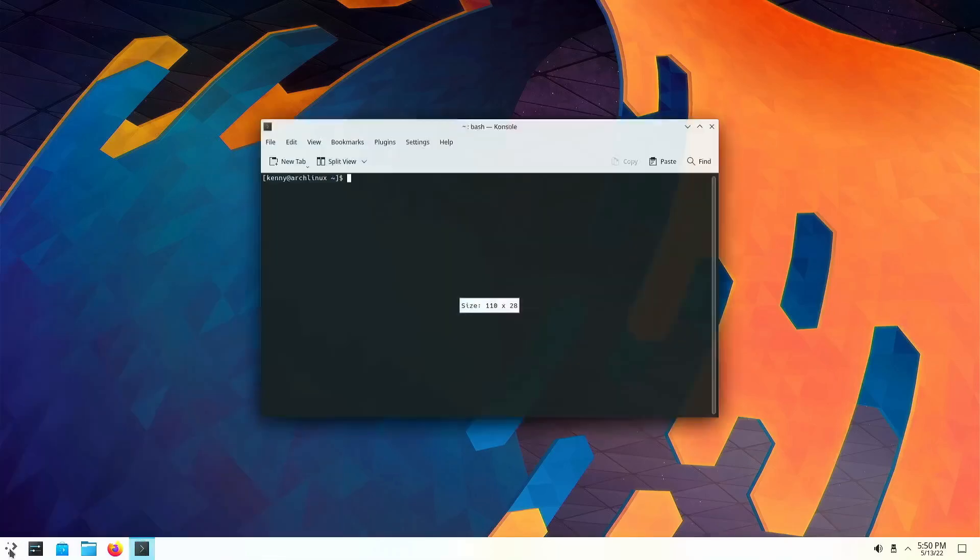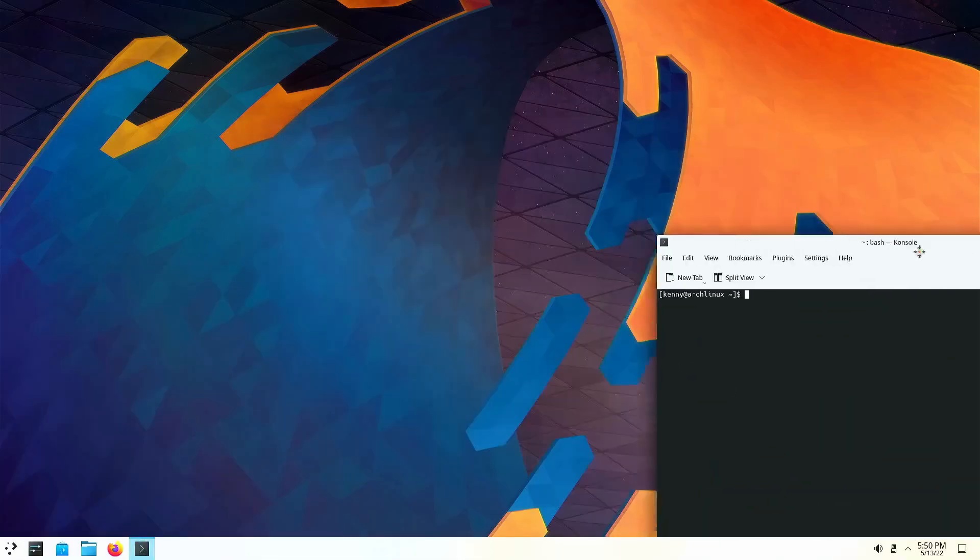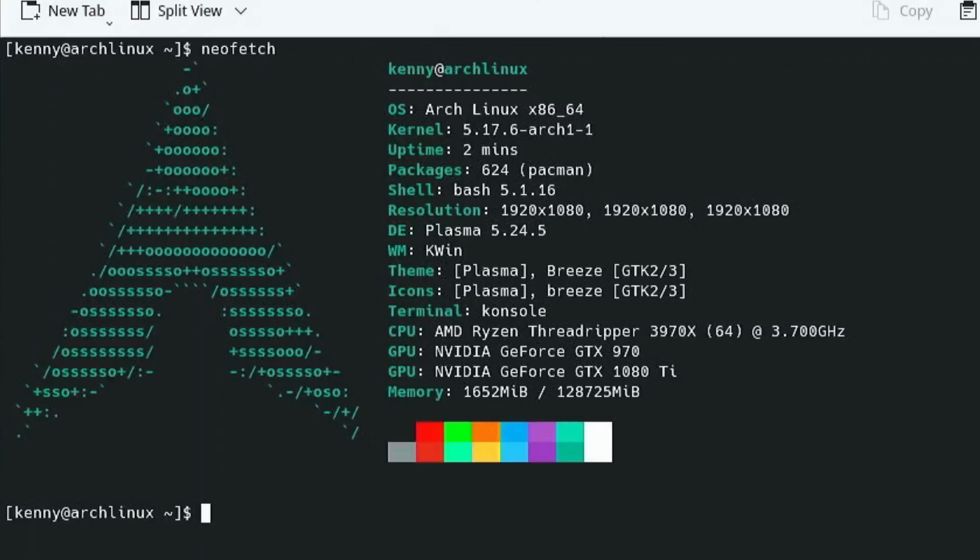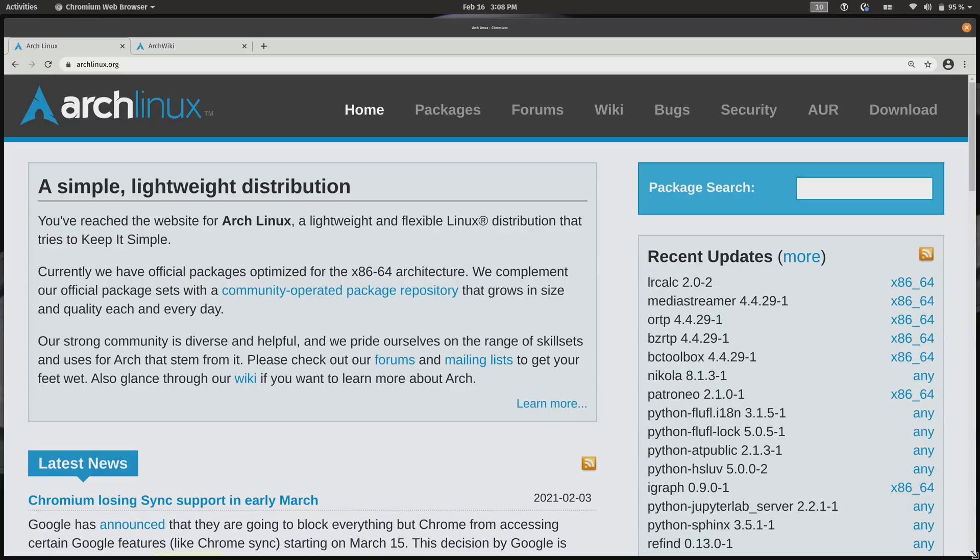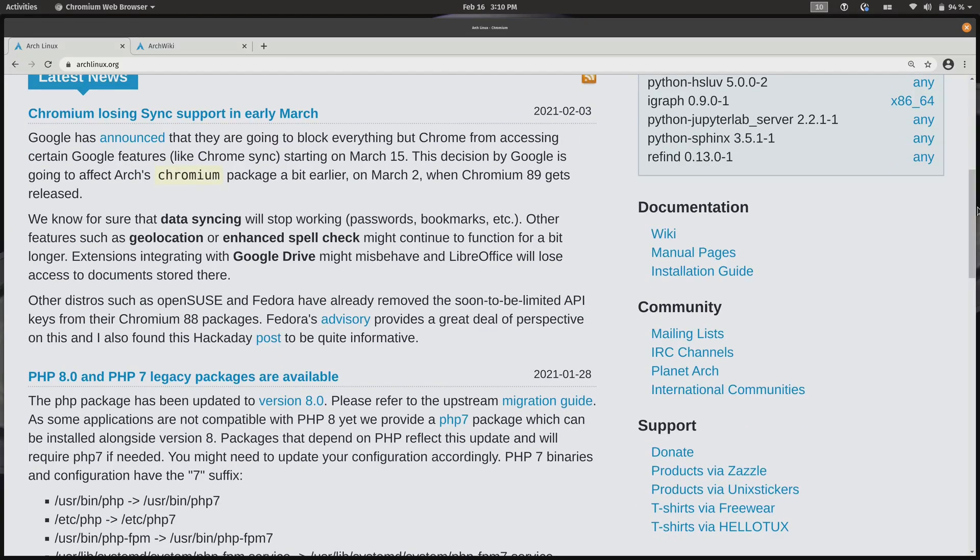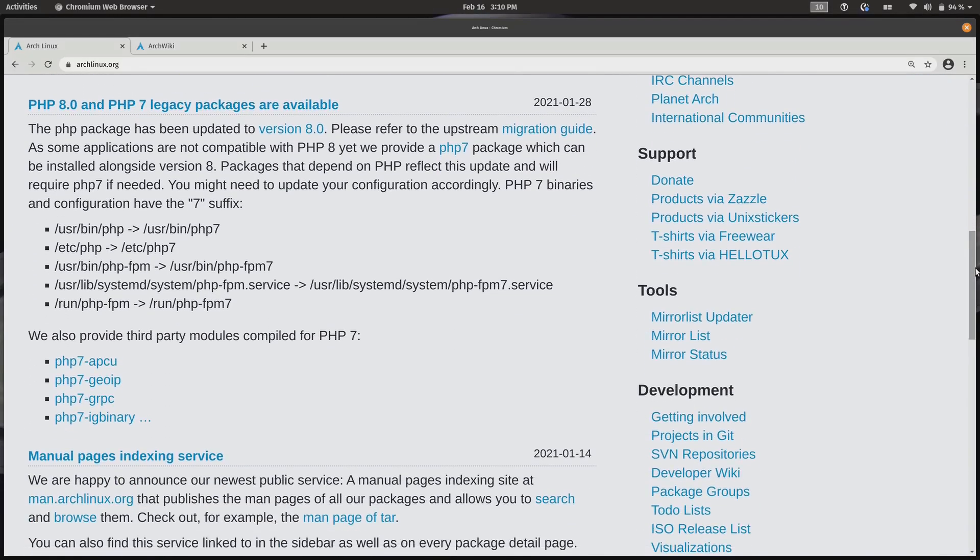Now, let's talk about the rolling release model. Arch Linux ensures you're on the cutting edge with the latest kernel and software updates. While other distributions might serve you yesterday's news, Arch delivers fresh, cutting-edge updates as soon as they hit the scene. No need to upgrade to a new version, just use the Pac-Man command, and you're always up to date.